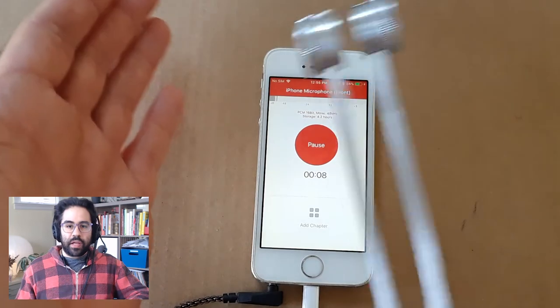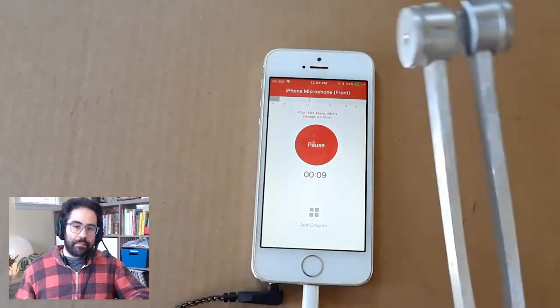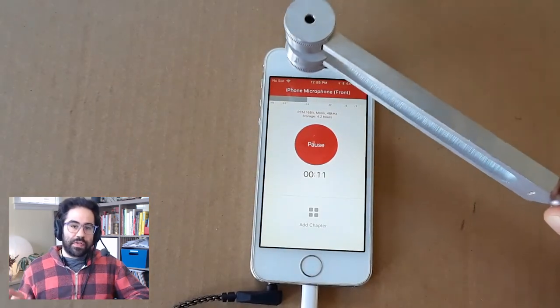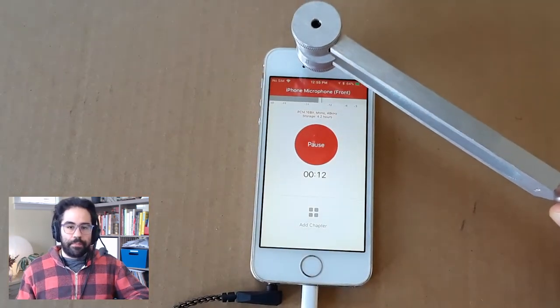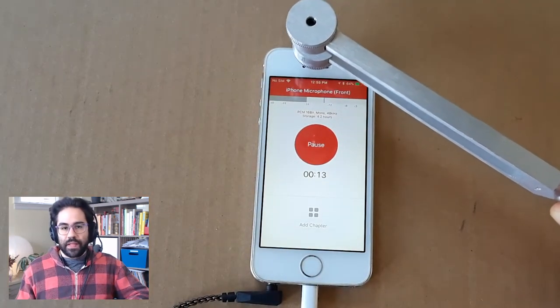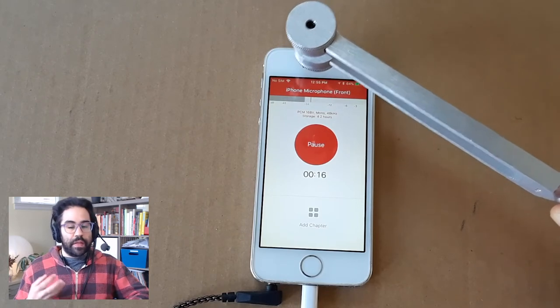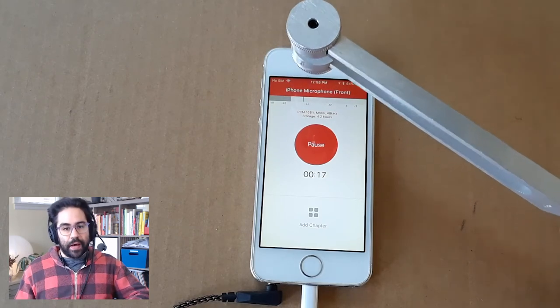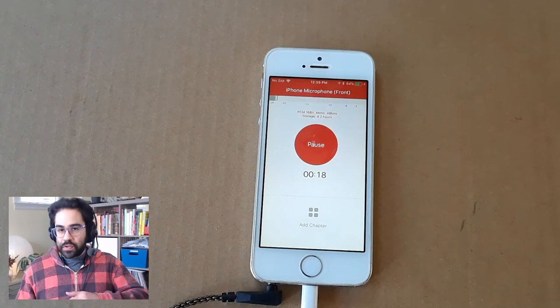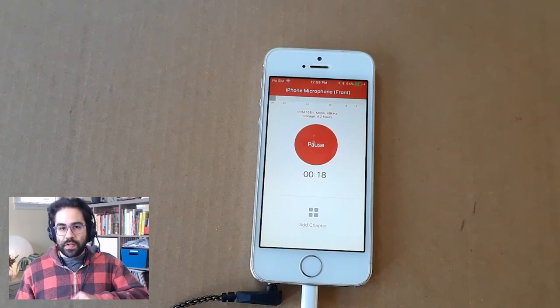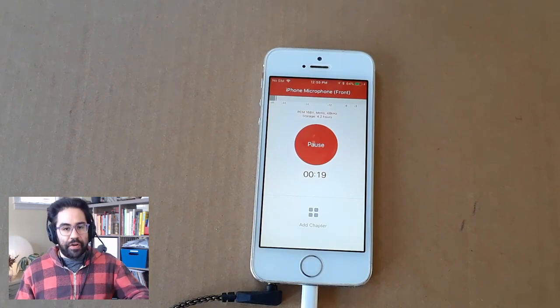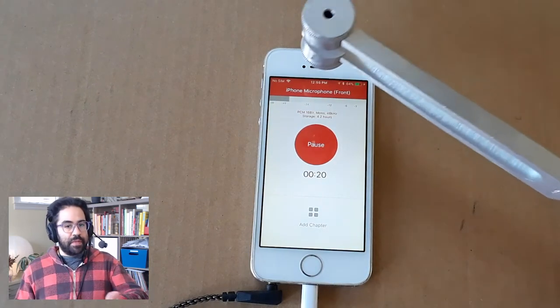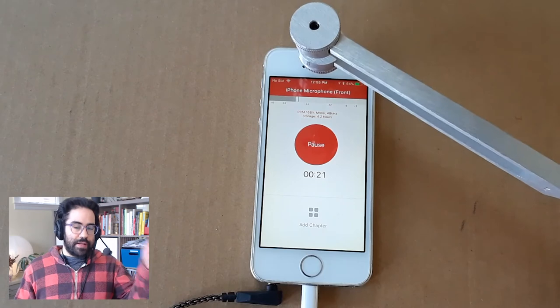As I bring it closer to the mic, notice the gray bar towards the top of the app. That's the levels meter, showing me the loudness of the sound that the microphone is picking up. The closer I move the tuning fork to the mic, the louder it gets and the farther that levels meter goes to the right.